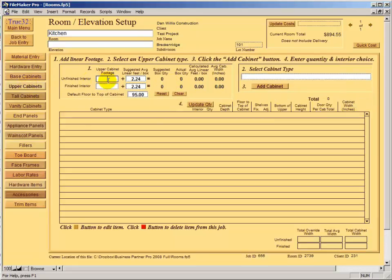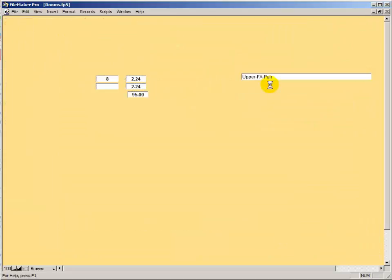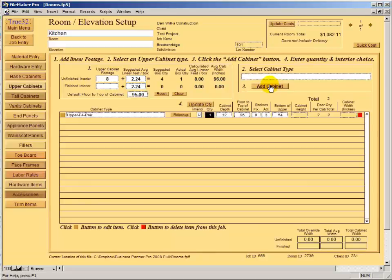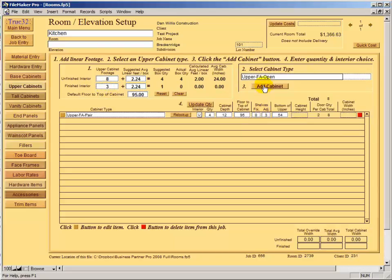For upper cabinets, let's say we have 8 feet of uppers that are just paired doors. The suggested quantity is four, so we'll use that. Let's also say we have 3 feet of finished interior as an open cabinet and add that.